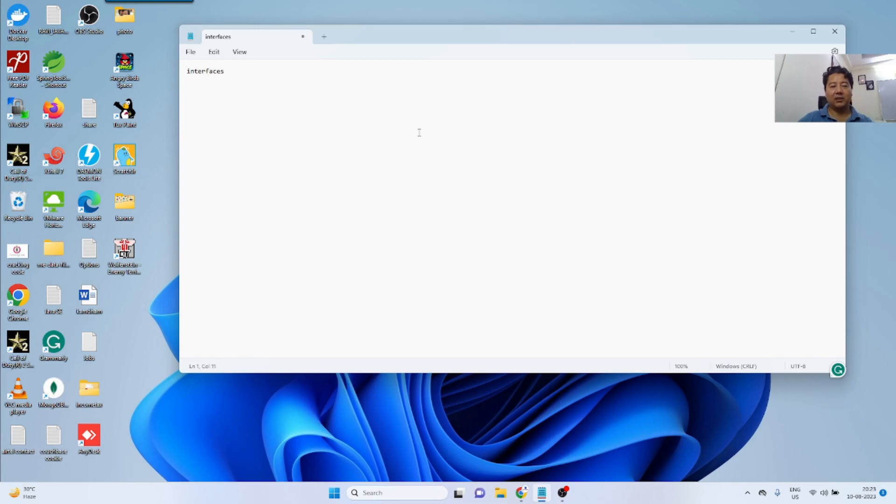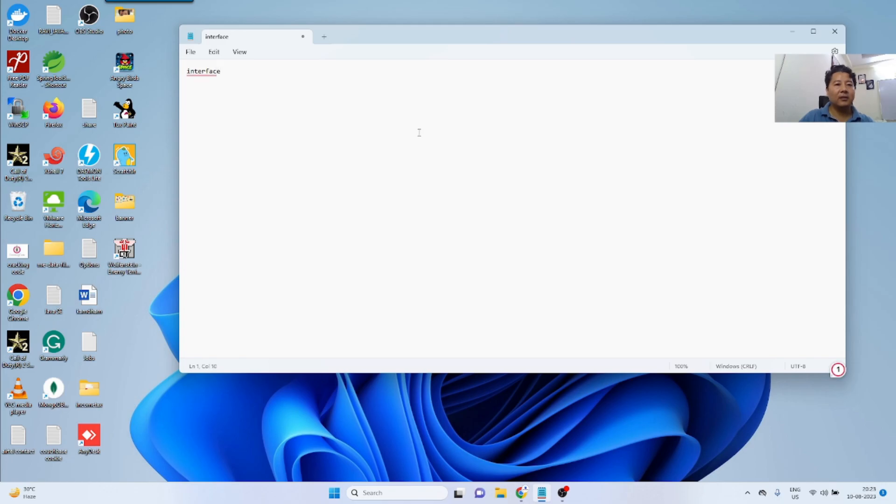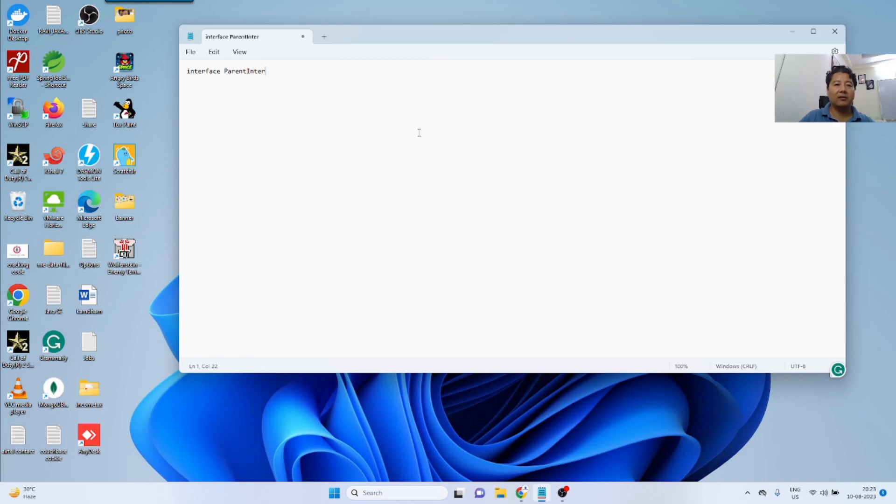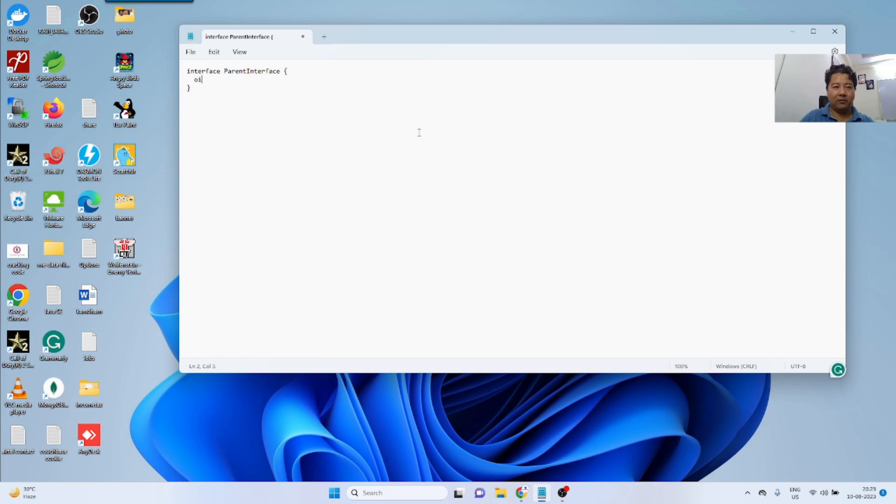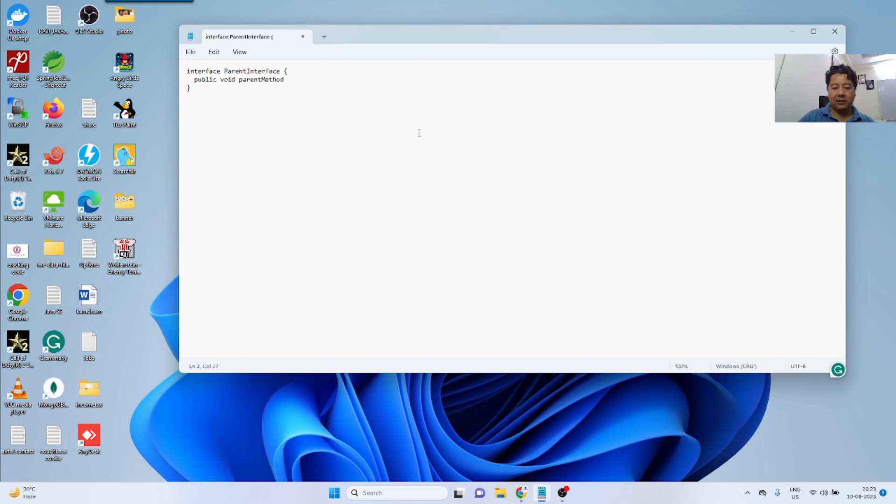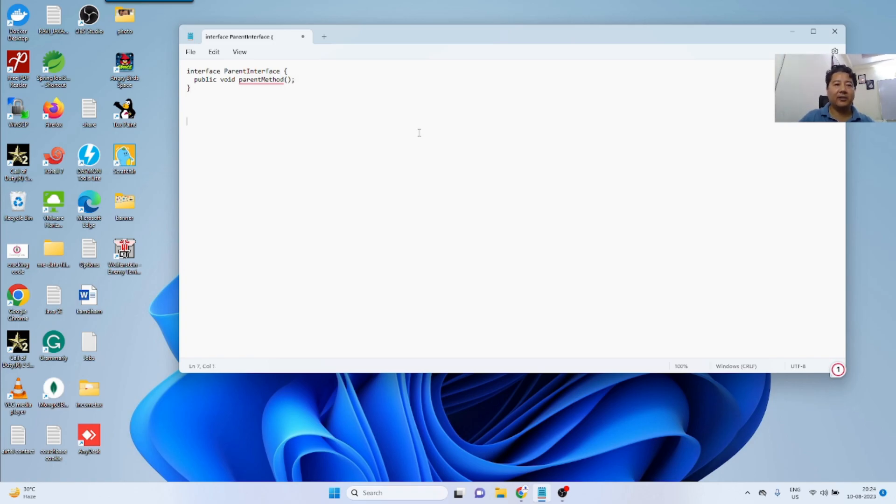For example, if I'm going to declare an interface, I will say public interface, let's say parent interface. And I'm saying void, public void, let's say the parent method, and I'm not declaring anything. I'm just writing the method signature.